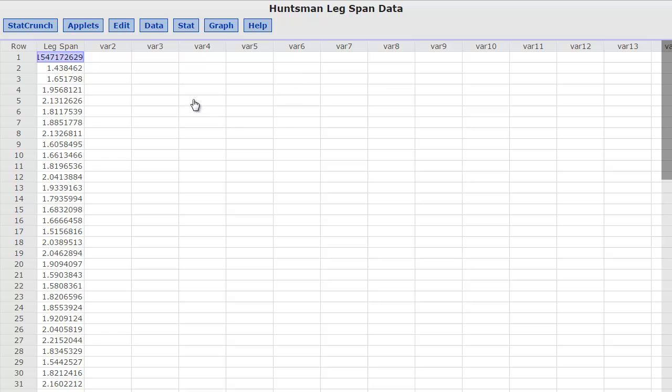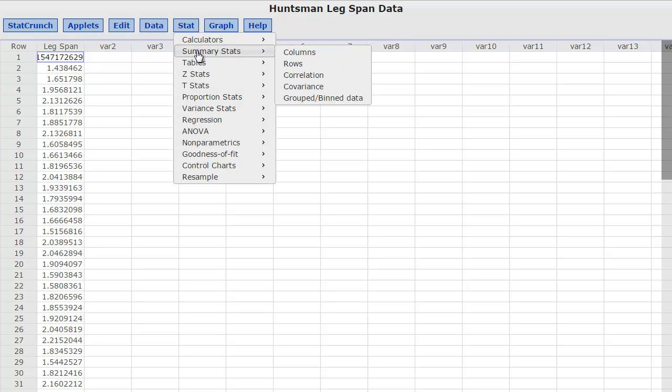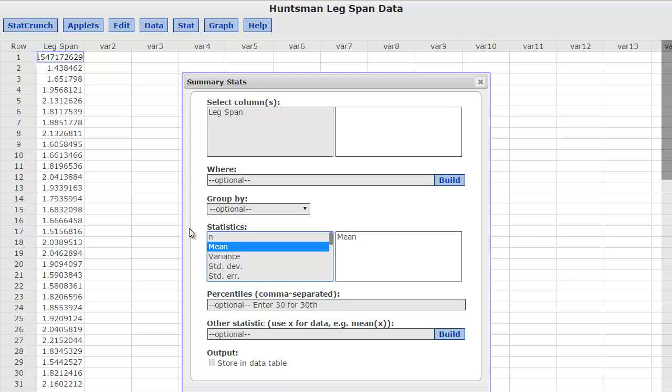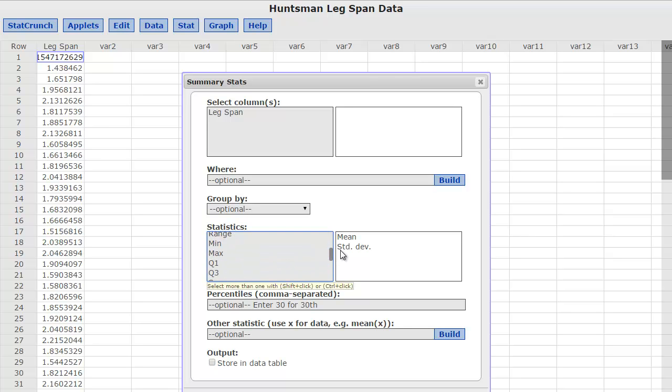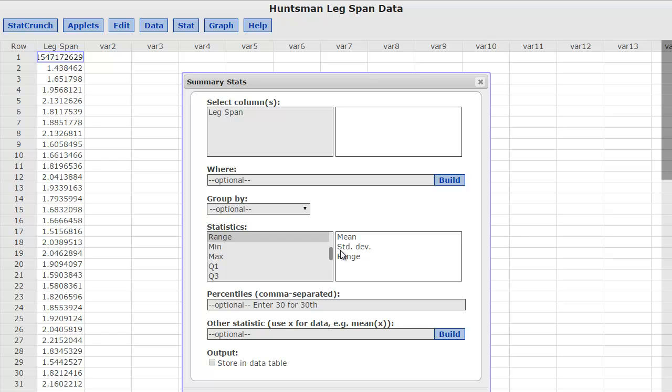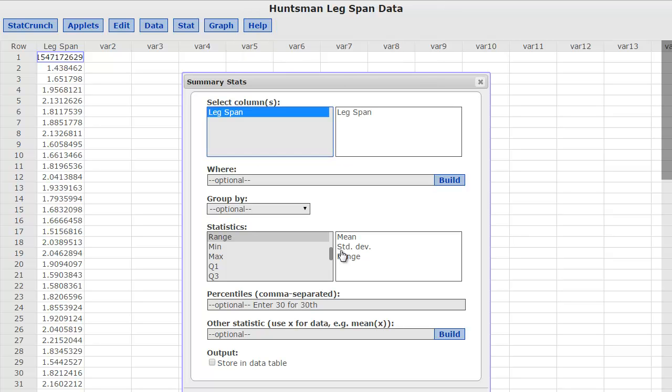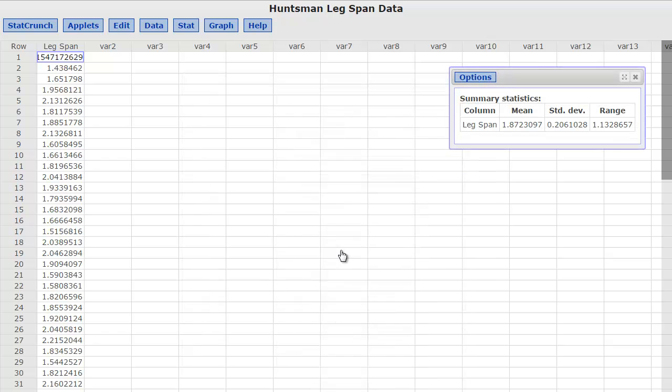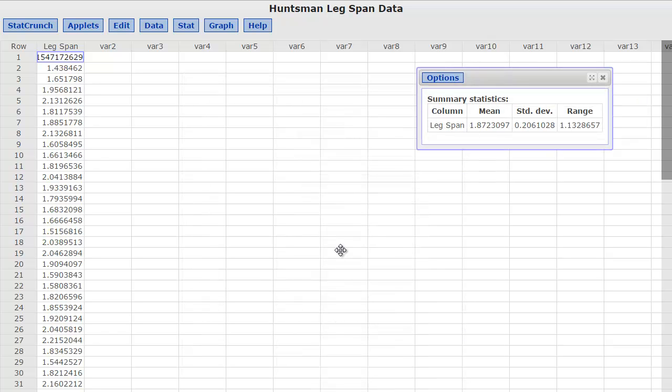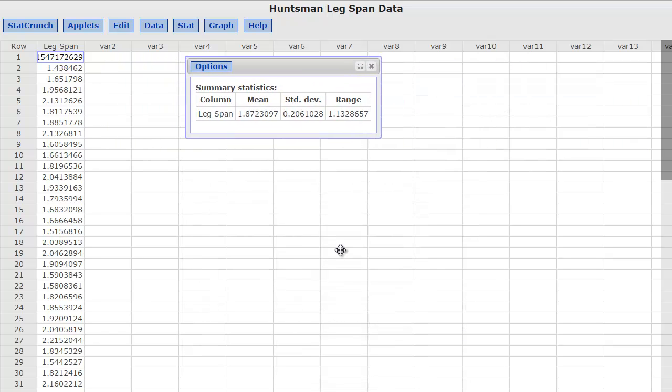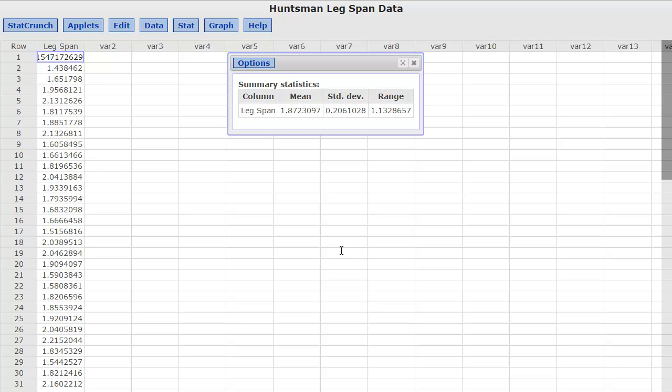So in this data I'm going to go to Stat and then the summary stats and then the column, and I'm going to look at the mean and the standard deviation and the range. Sorry about that. I forgot to click the column. I'm going to compute that. So here it is. I'm going to put it right there.